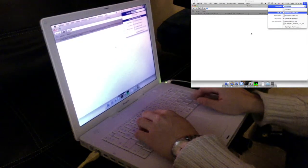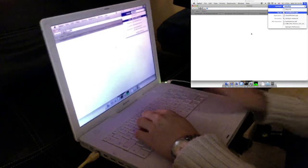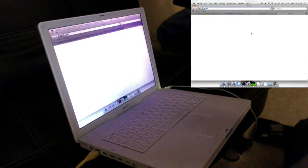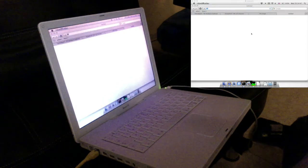Now let's see how fast LibreOffice is — not expecting much.